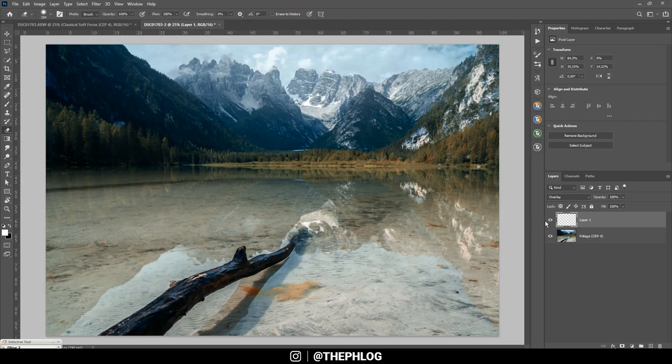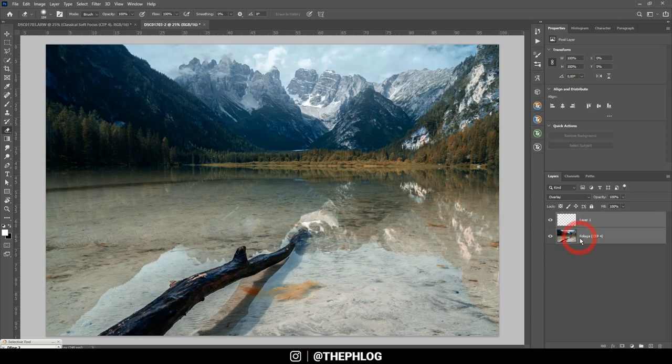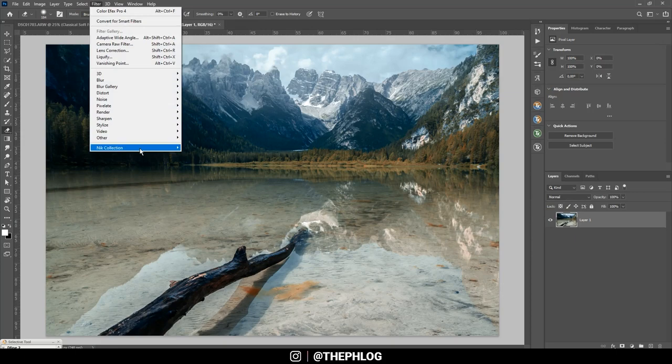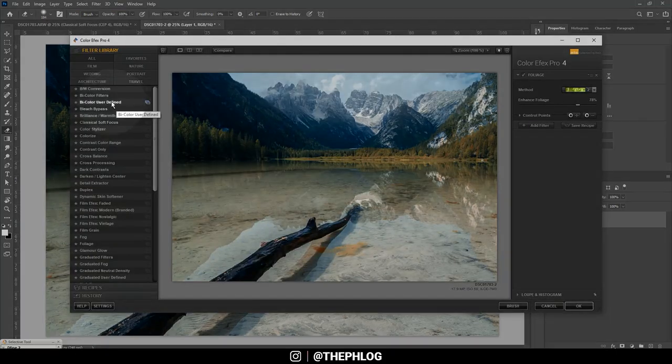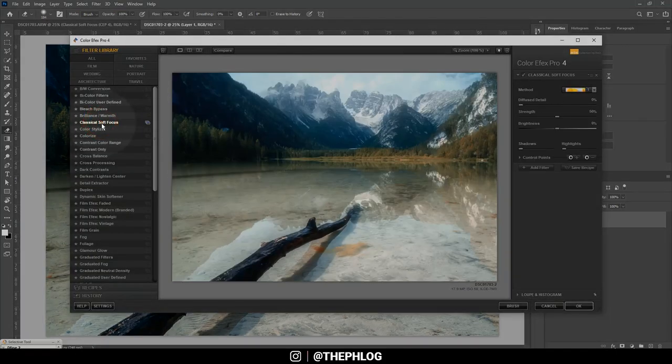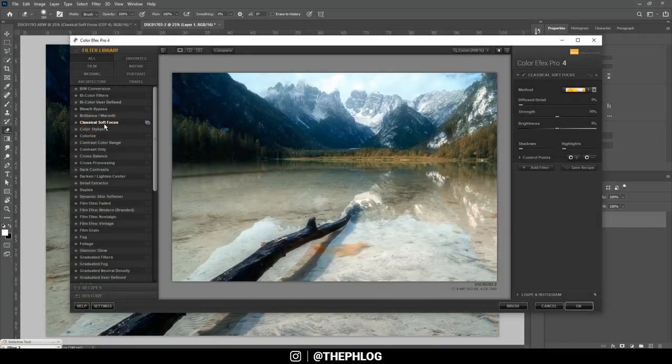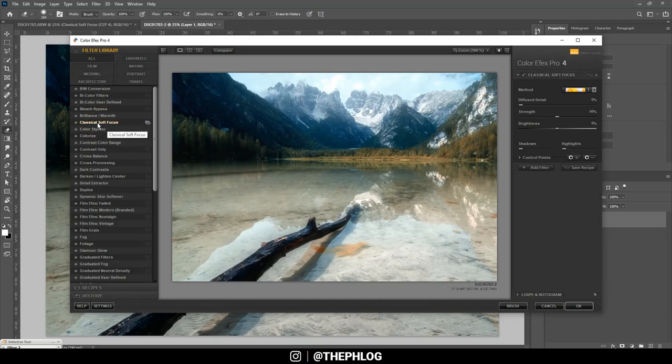Okay. That's already enough in my opinion. Then again let's merge those. And finally let's take another look at the Nik Collection plugin. And this time go with the classical soft focus. And here we can apply a nice dreamy look.